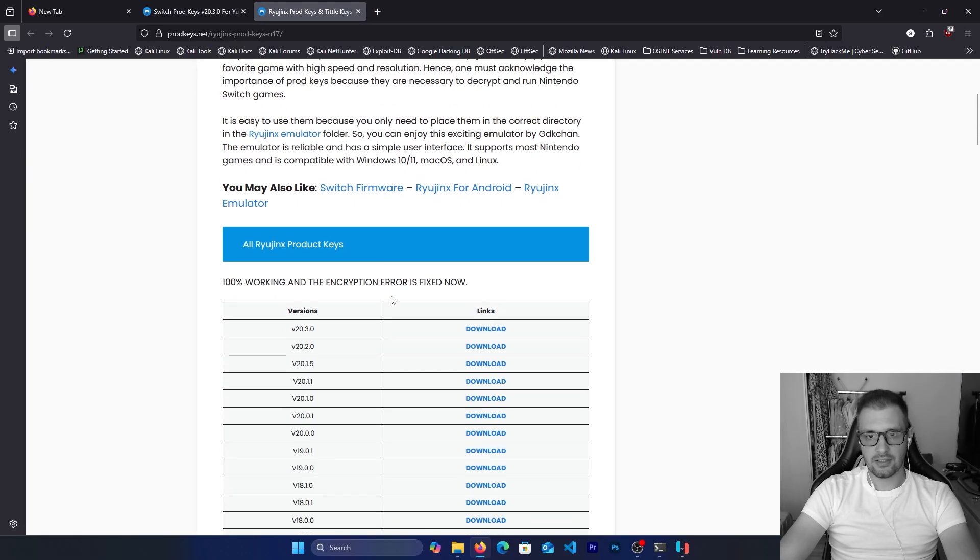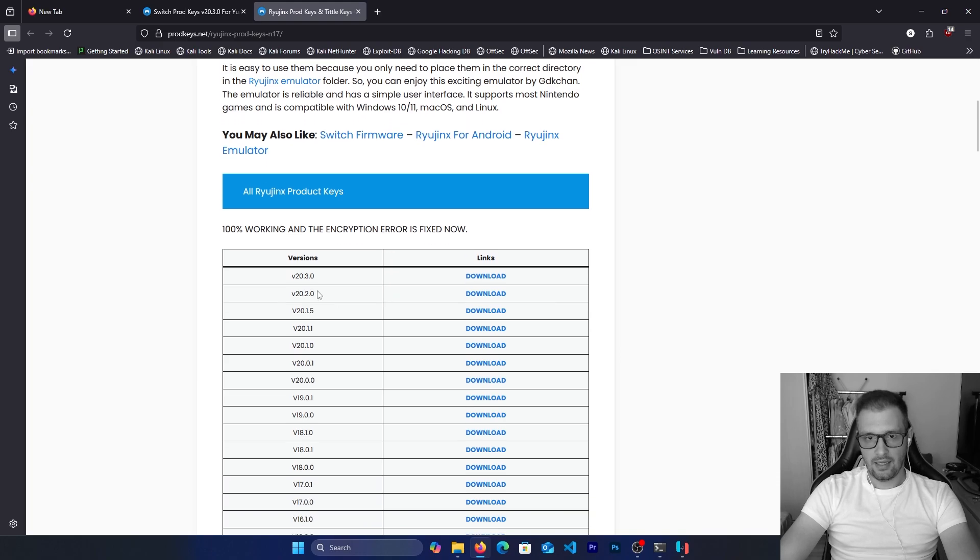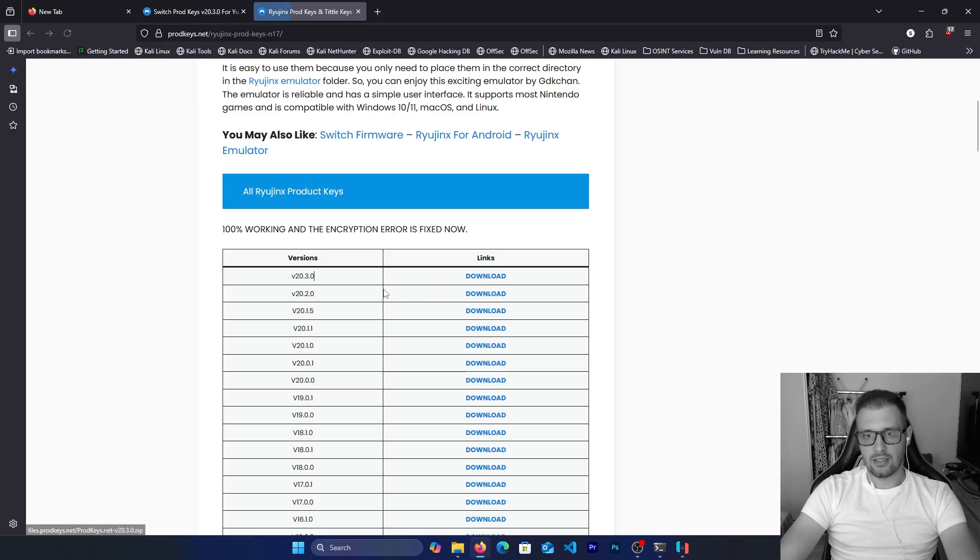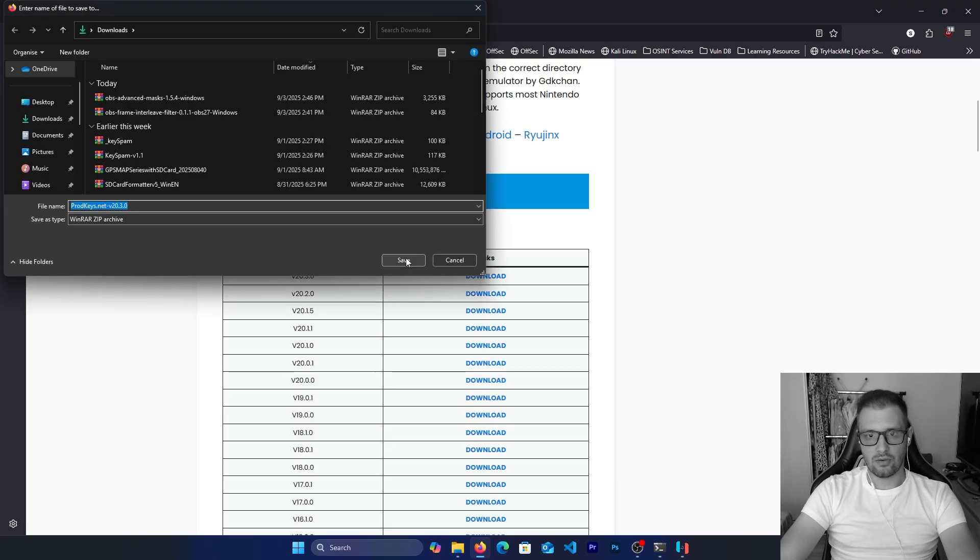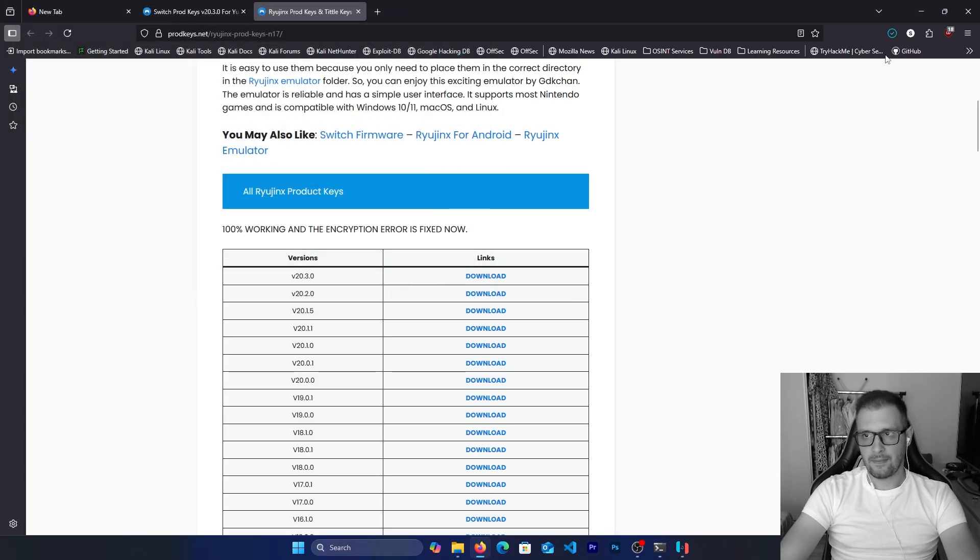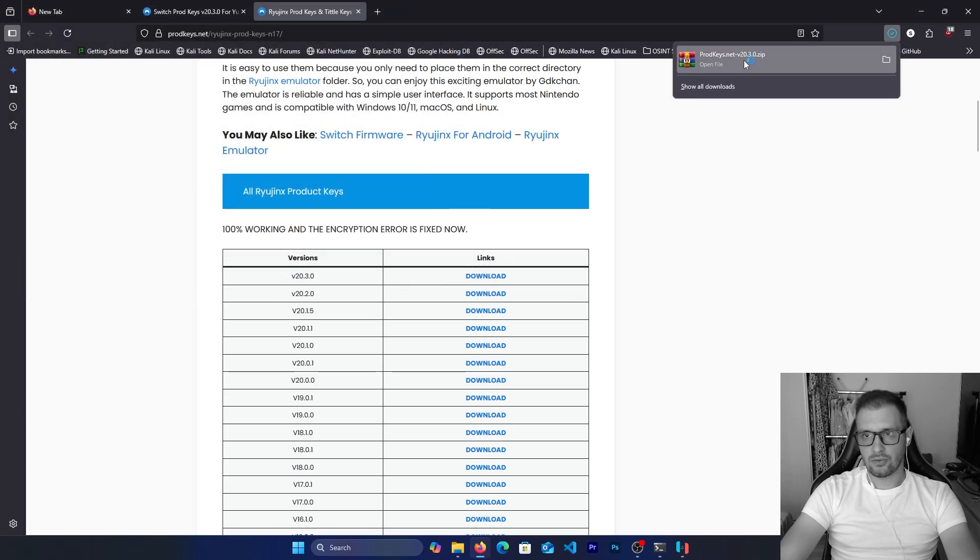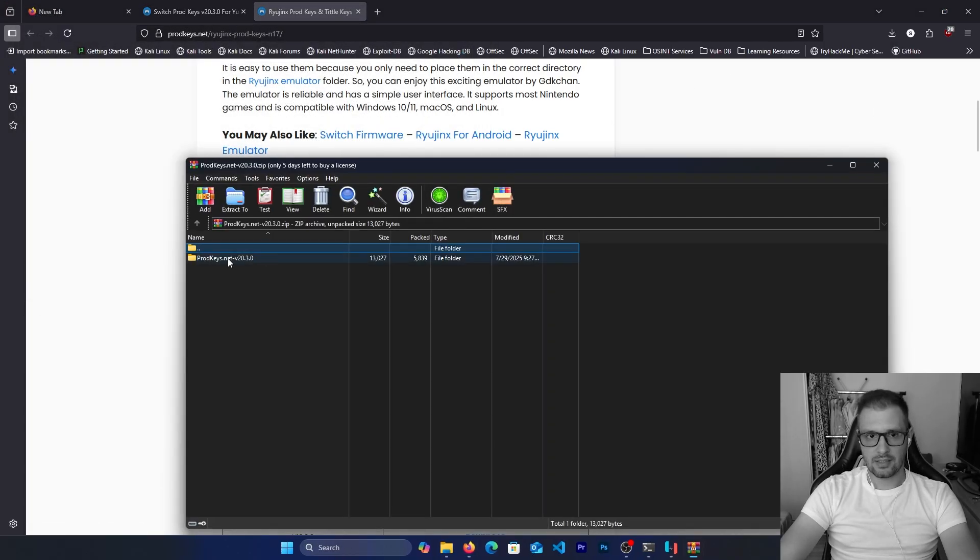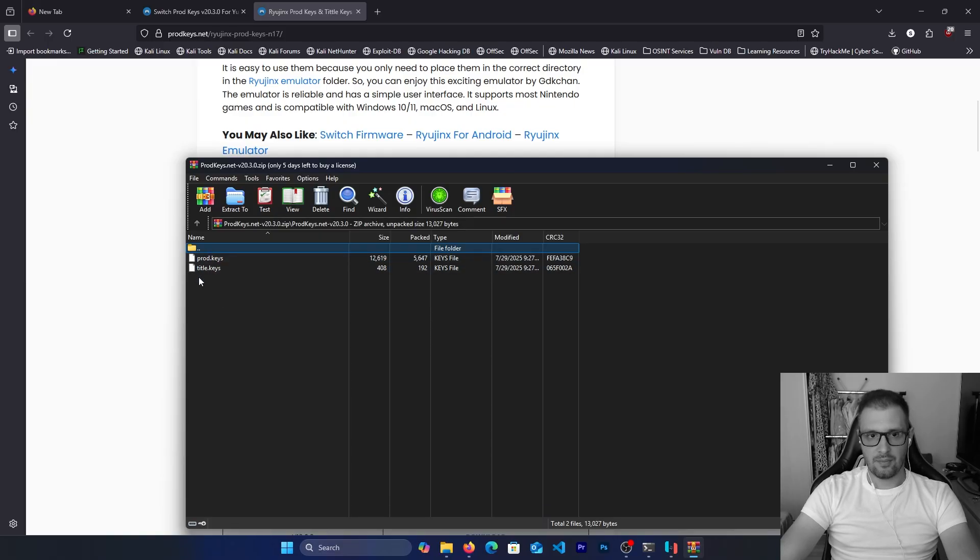As you see right now, it is version 23.0. Let's download this. We download this product key and if we double click on this we will see we have the product keys and title.